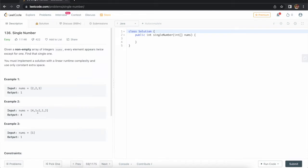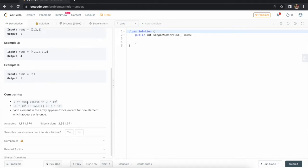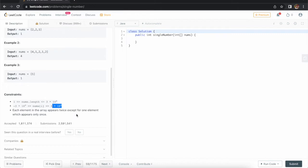Similarly, if you see the array [4, 1, 2, 1, 2], then 4 is unique, so we return 4. The constraints say the array size may have these many numbers, and the number range can be from here to here. Also, each element in the array appears twice except for one element which appears only once. So it is very clear that we need to find the unique element from the array.